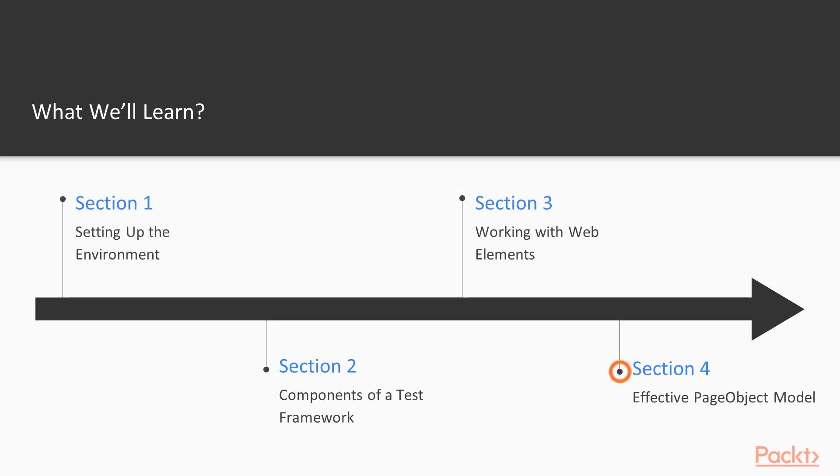After we're done with this undoubtedly important topic, we will have a look at the page object model and the industry standard approaches to page object design.